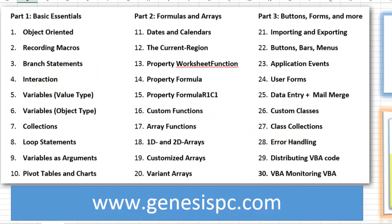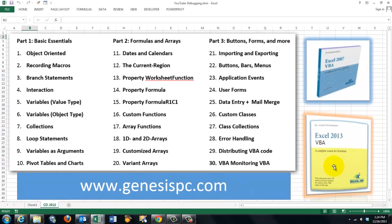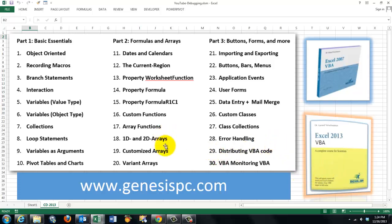You can find this at genesispc.com. Thank you.